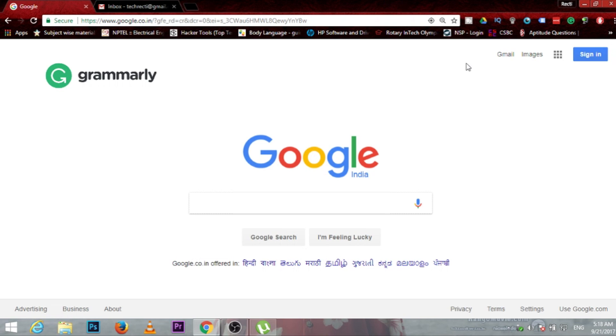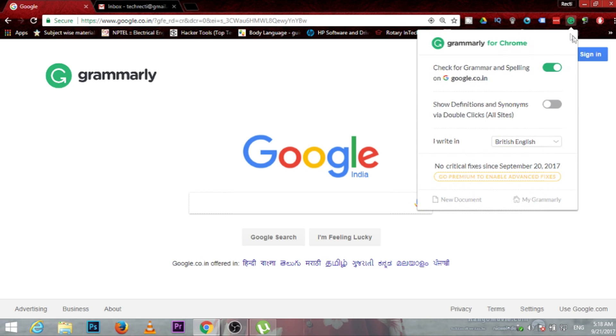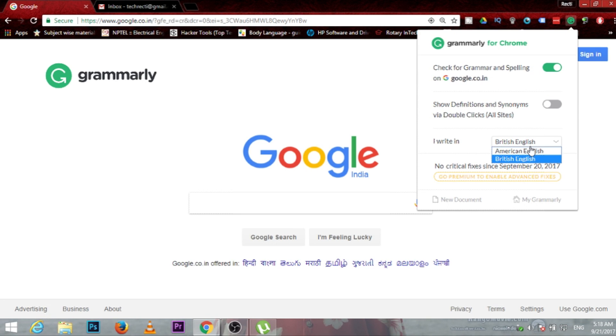This is the option for the extension icon. You can select whether you want to use British English or American English. In my case, it is British English.